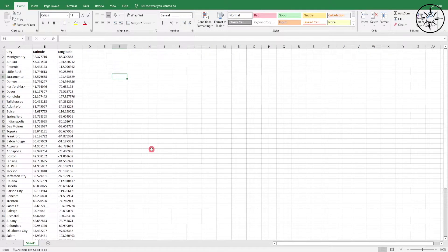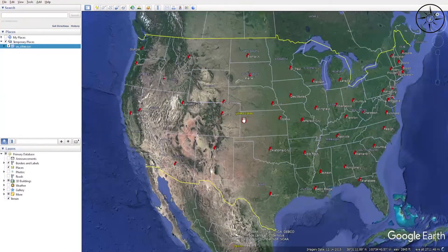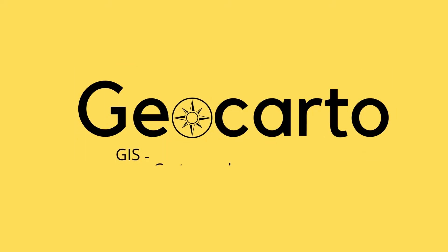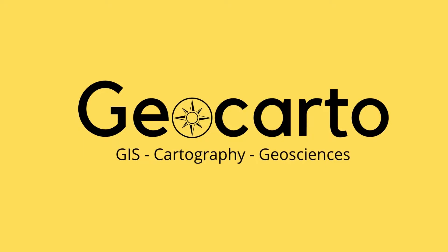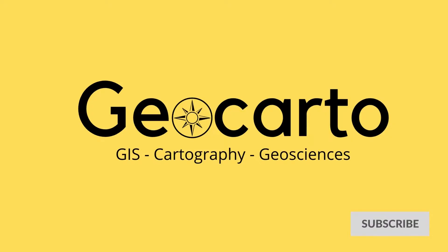In this video we are going to learn how to plot Excel coordinates into Google Earth. Welcome to Geocarto, a channel dedicated to GIS, cartography, and geoscience. Subscribe if you want to get more tutorials.